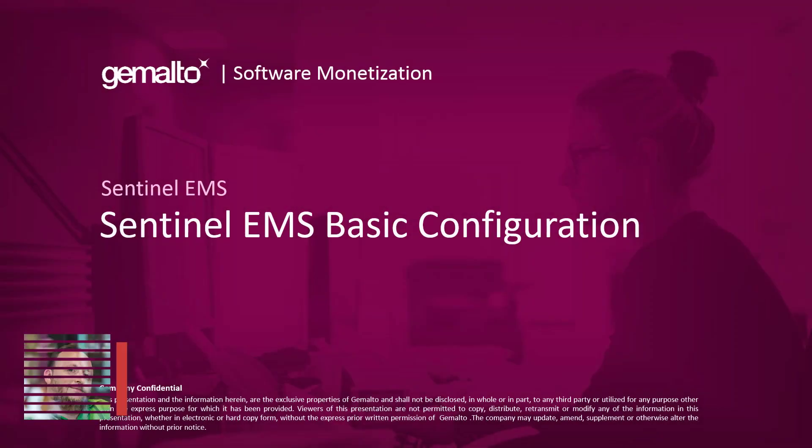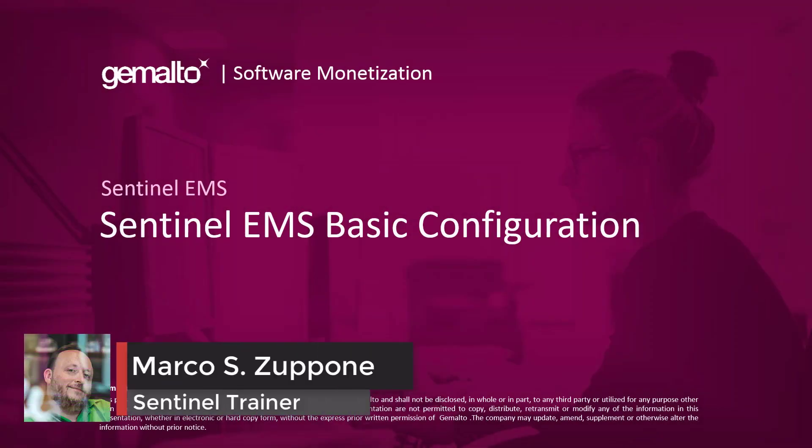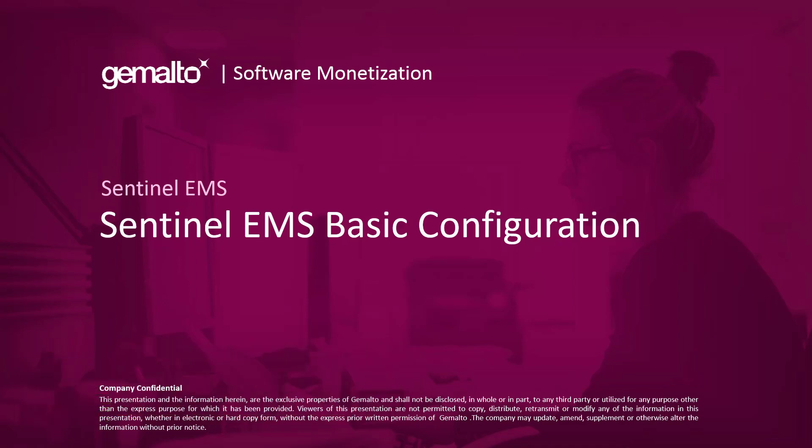Welcome everyone, I'm Marco Zuppone, I'm a Sentinel Trainer based in Cumberland UK and in this video I will talk you about how to perform the basic configuration needed to bring your Sentinel EMS server in production.